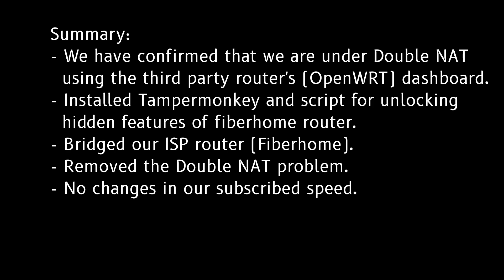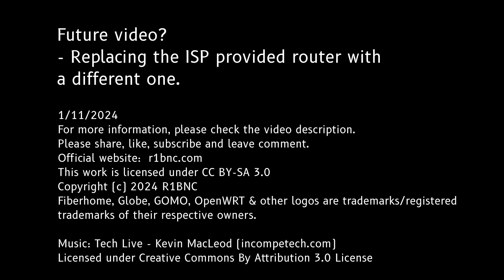Just some summary here, and on the next video I will be trying to replace my ISP router with my own, so stay tuned and please share, like and subscribe, leave some comments if you need some help and thank you for watching.